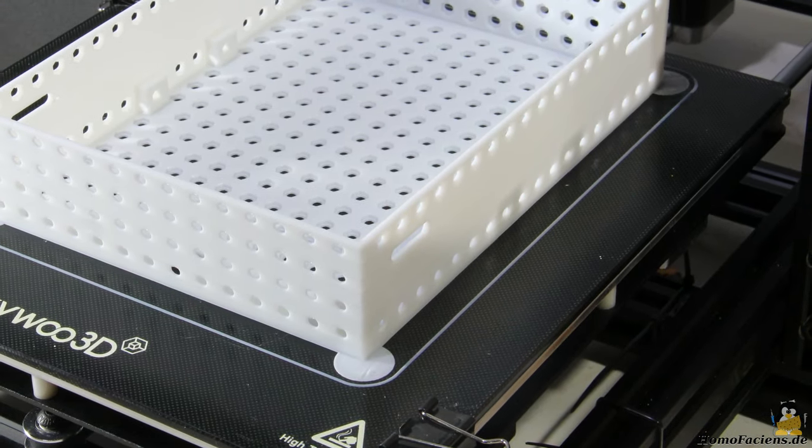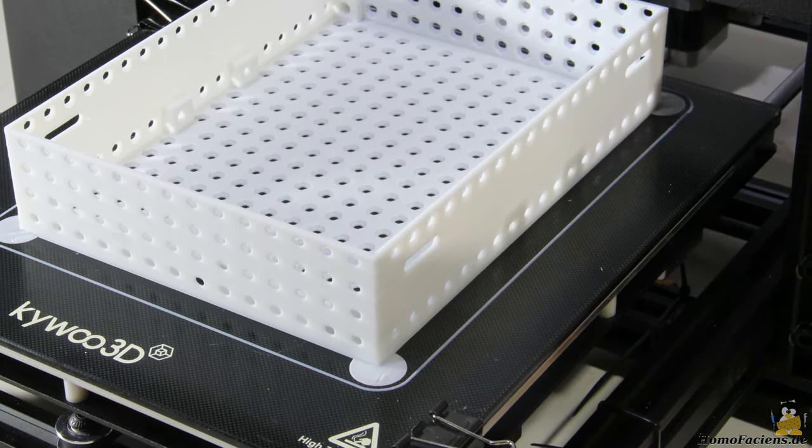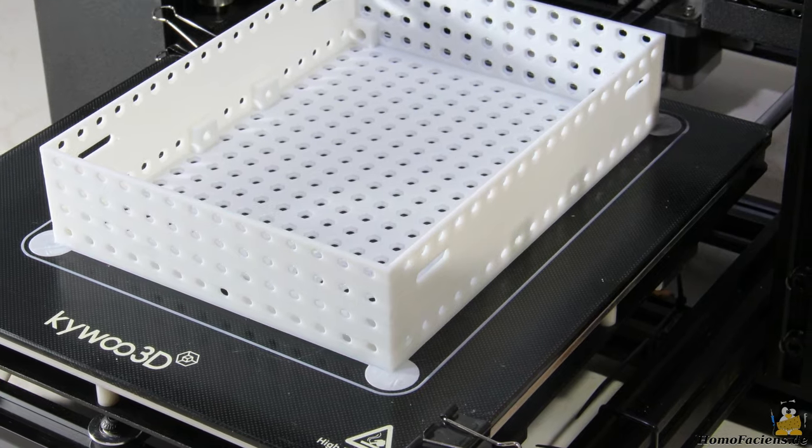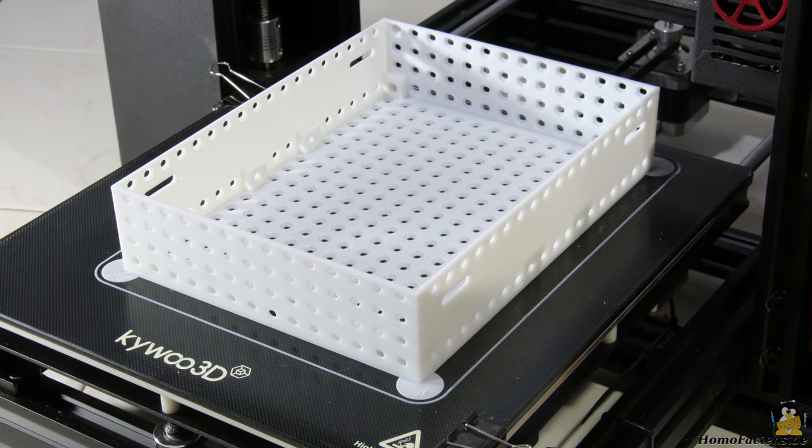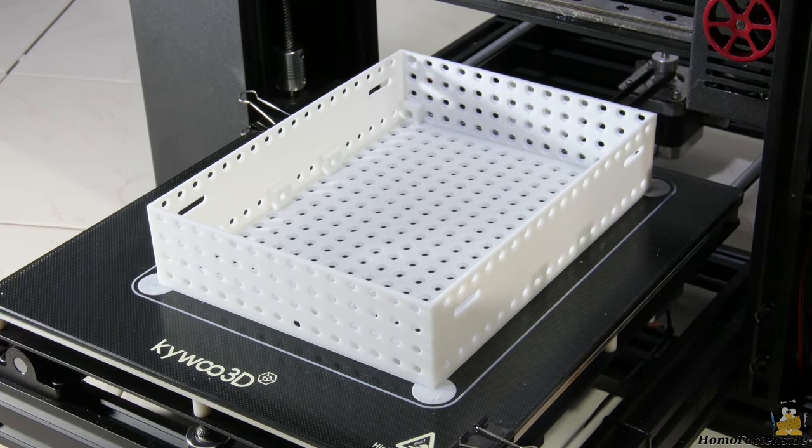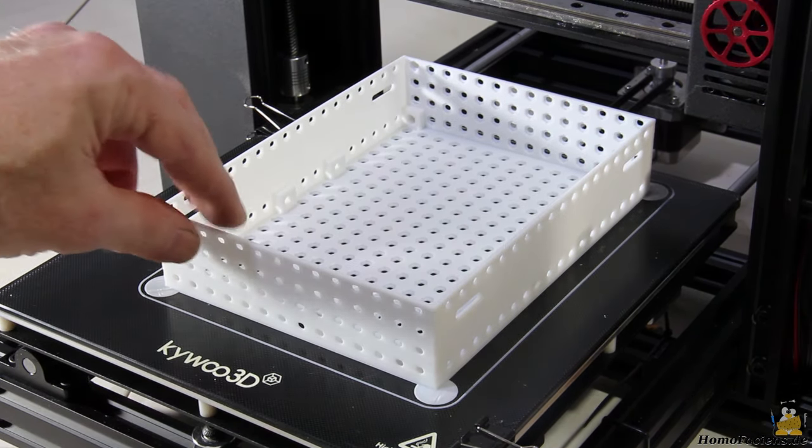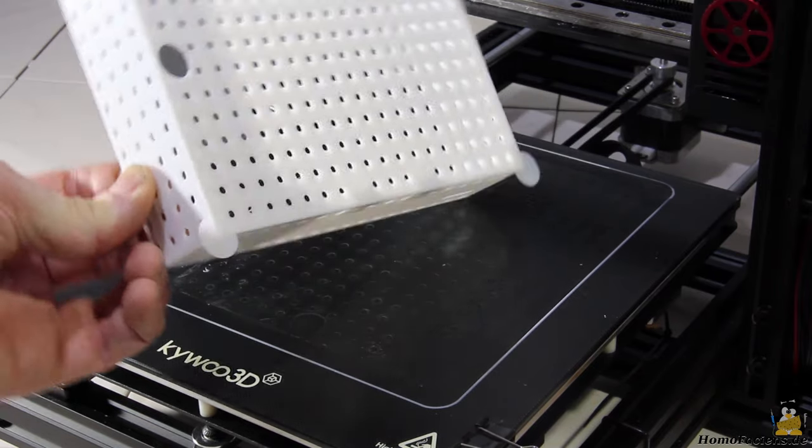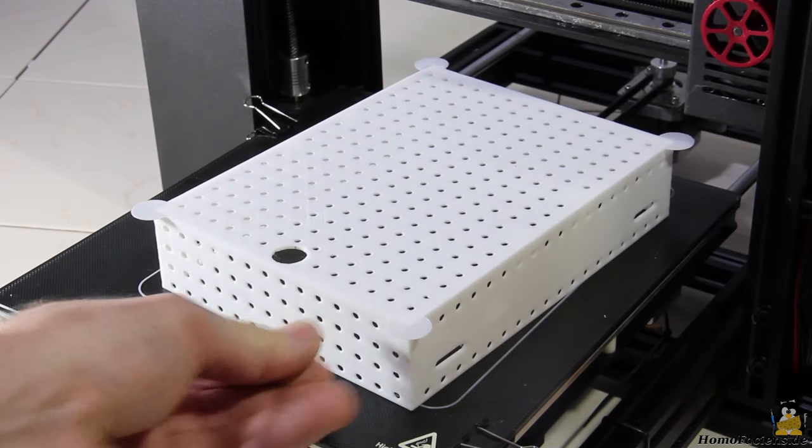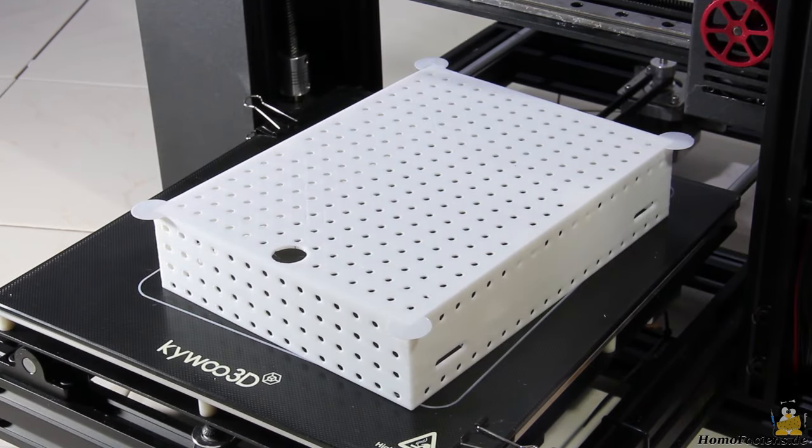The finished chassis shows no loosened edges on the print bed. But it can easily be removed from the glass plate after cooling down.